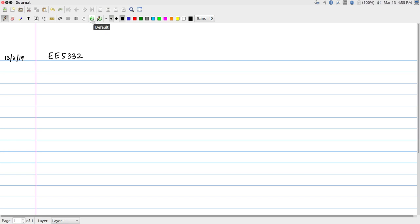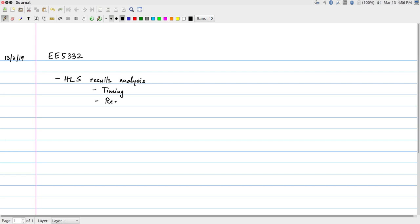Broadly, so that you can get started on assignment 4: it involves taking assignment 3, which is your fixed-point 1024-point FFT, synthesizing it, getting the output results, and also running the co-simulation and verifying that everything works after synthesis. What we are going to look at is HLS results analysis — timing as well as resources — and briefly look at the synthesized Verilog and what co-simulation means.